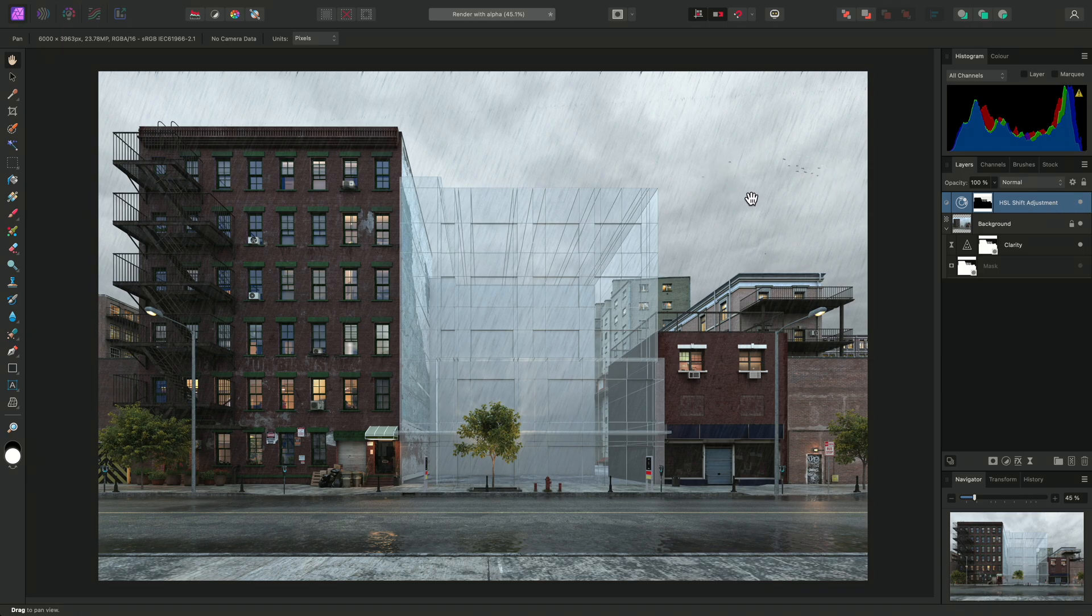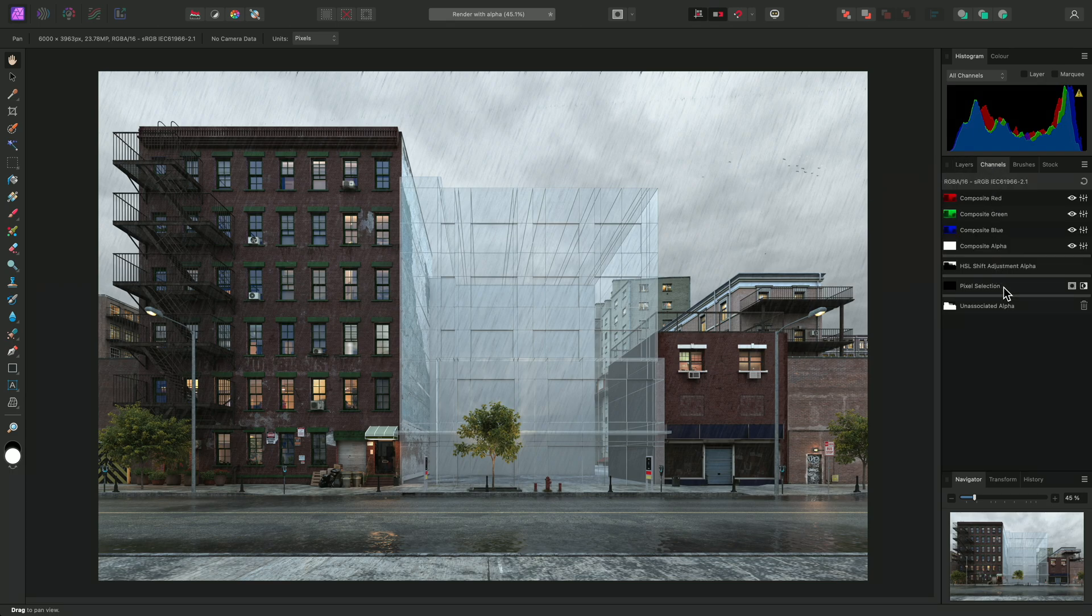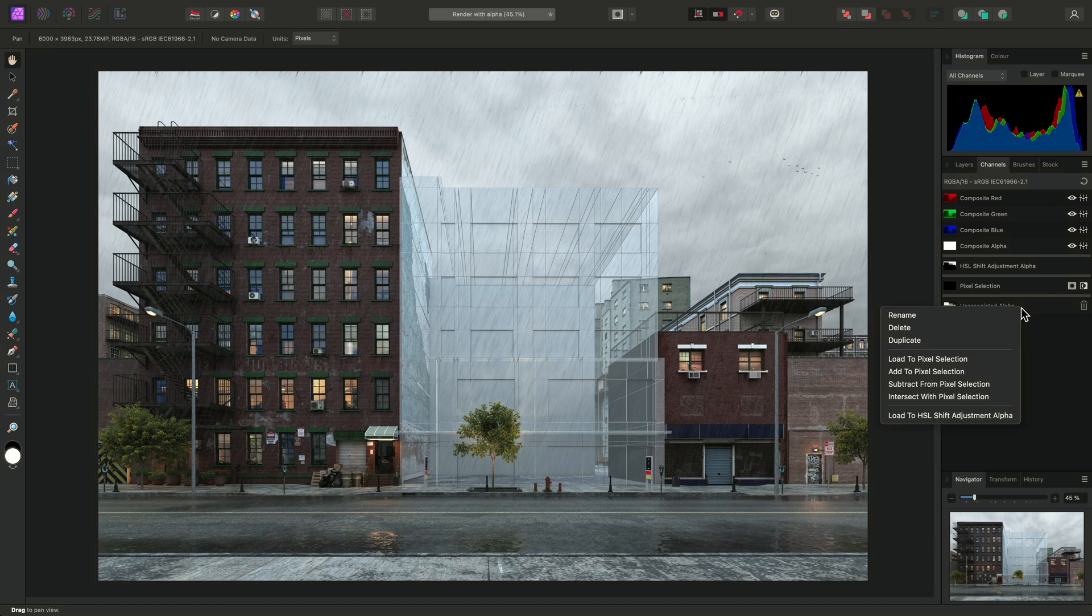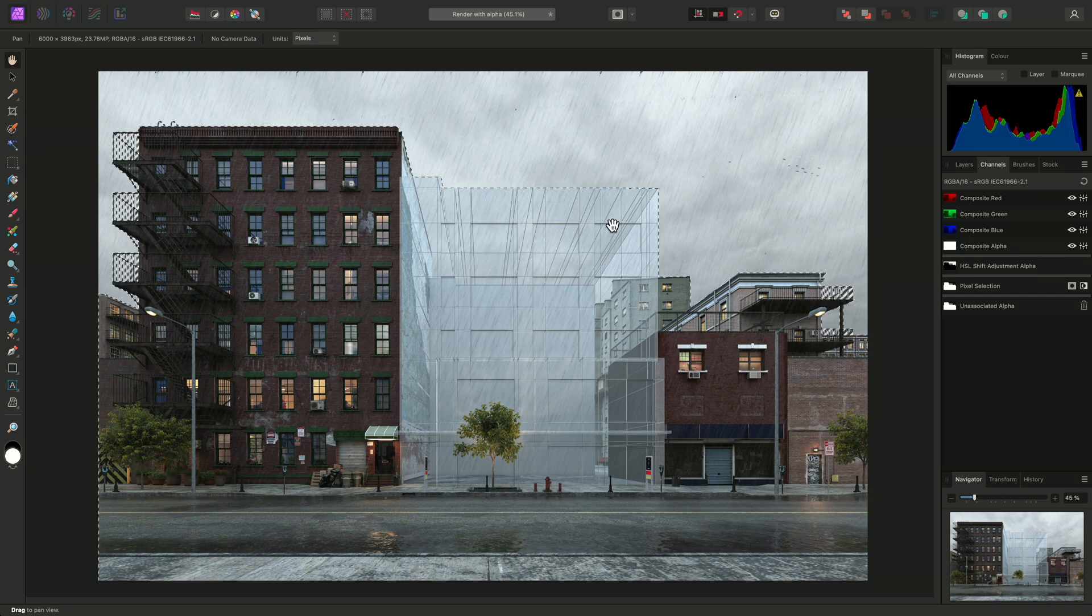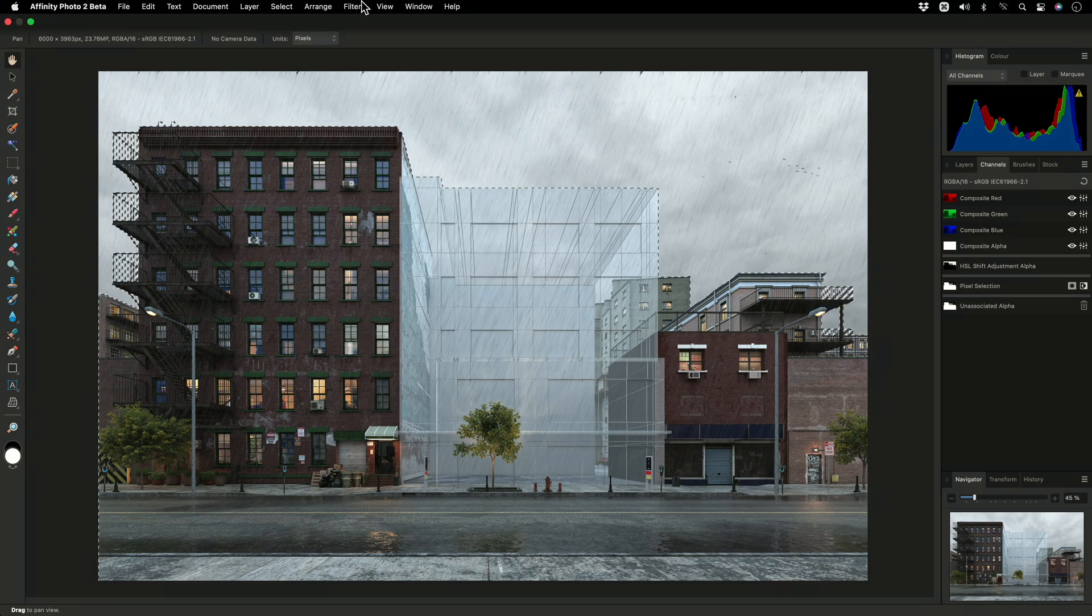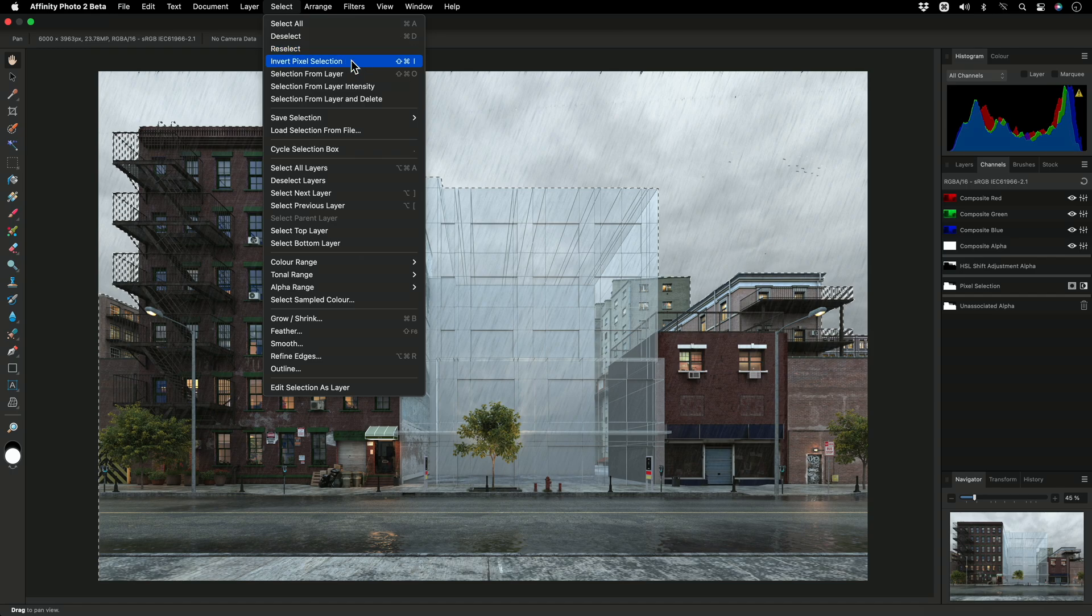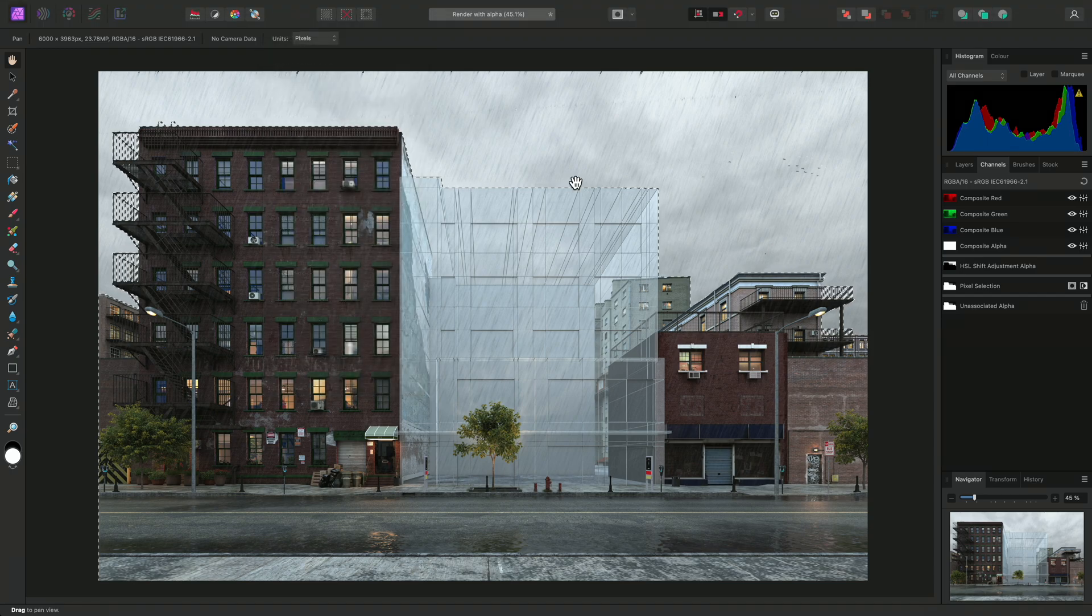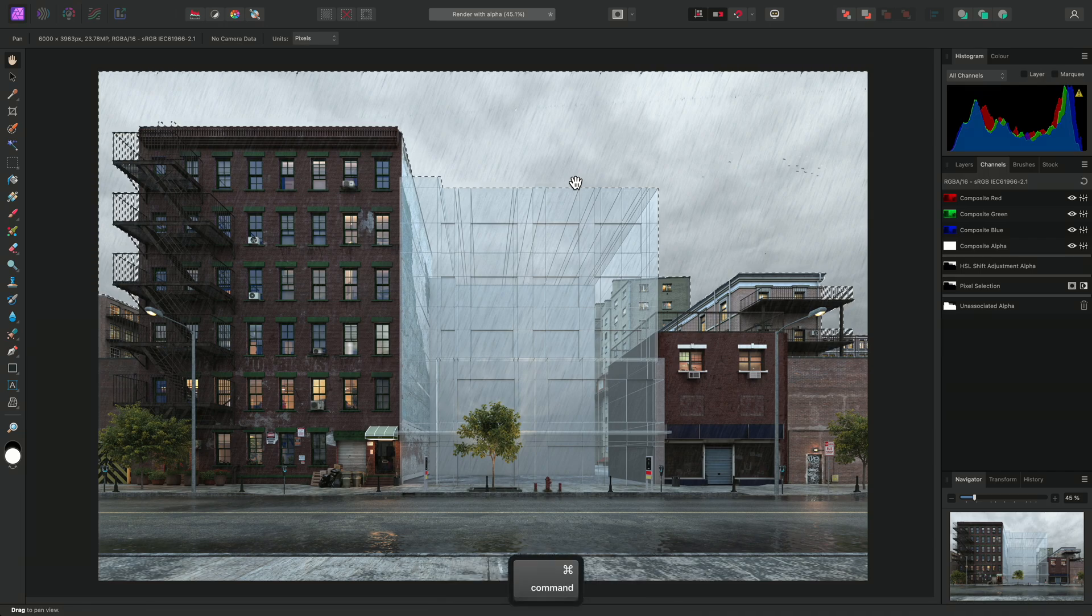Another approach you can take is to load and then invert a selection instead. I'll go to the Channels panel, right-click unassociated alpha, and load it to the pixel selection, and now I need to invert it. So, I can go to Select, Invert Pixel Selection, or I can use Shift-Command-I on Mac, Shift-Control-I on Windows.